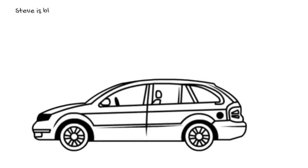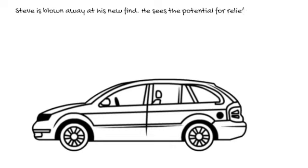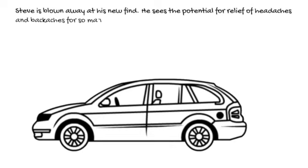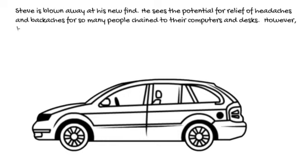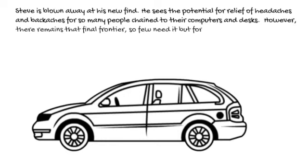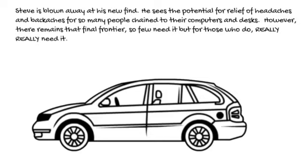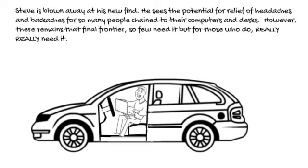Steve is blown away at his new find. He sees the potential for relief of headaches and backaches for so many people chained to their computers and desks. However, there remains that final frontier. So few need it, but those who do really, really need it.